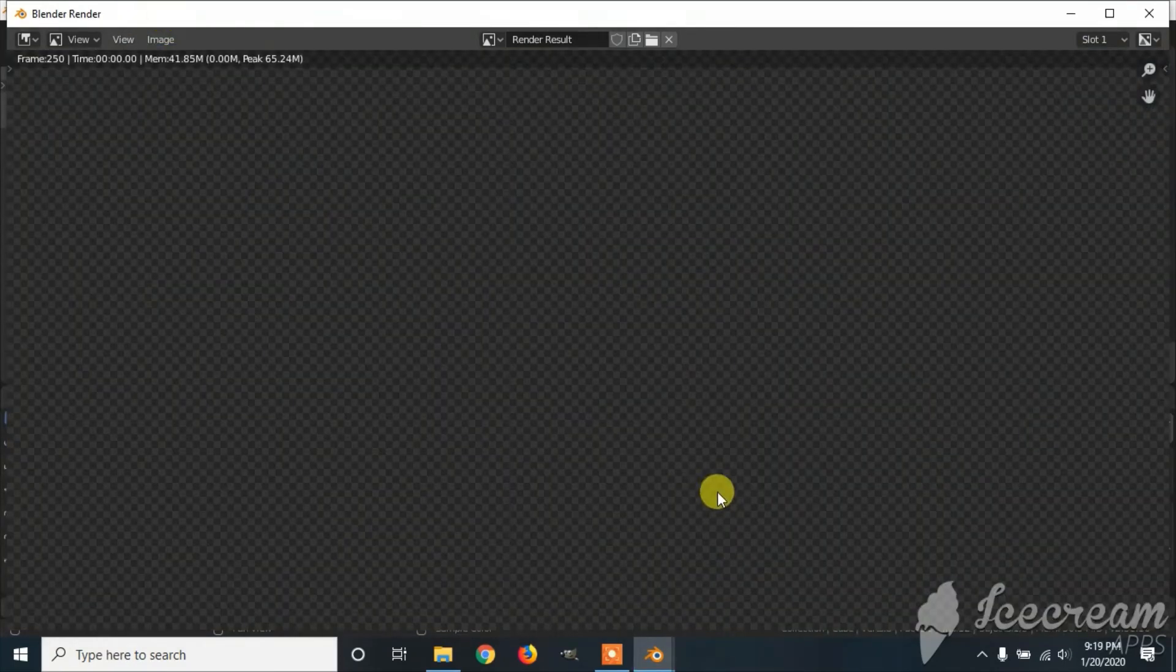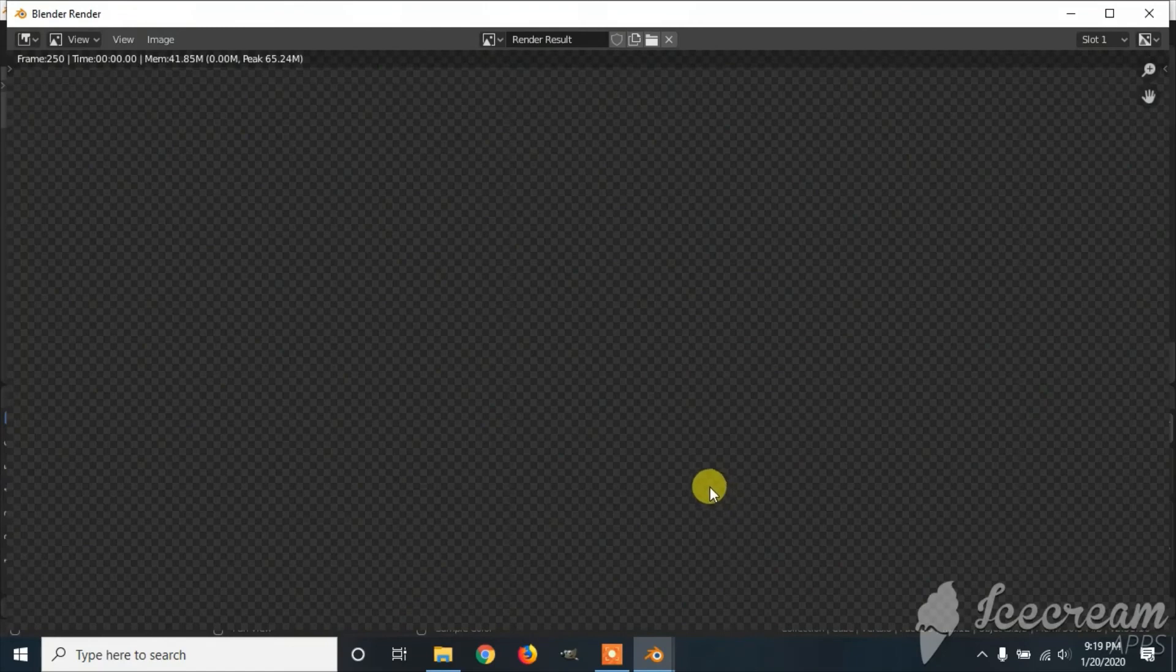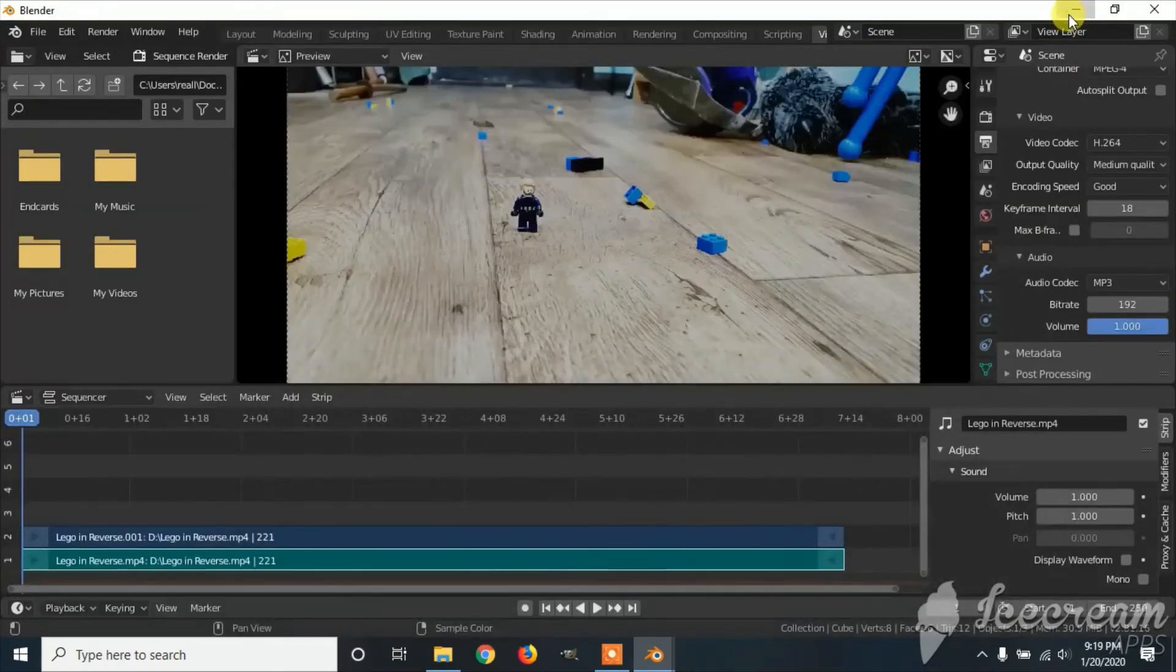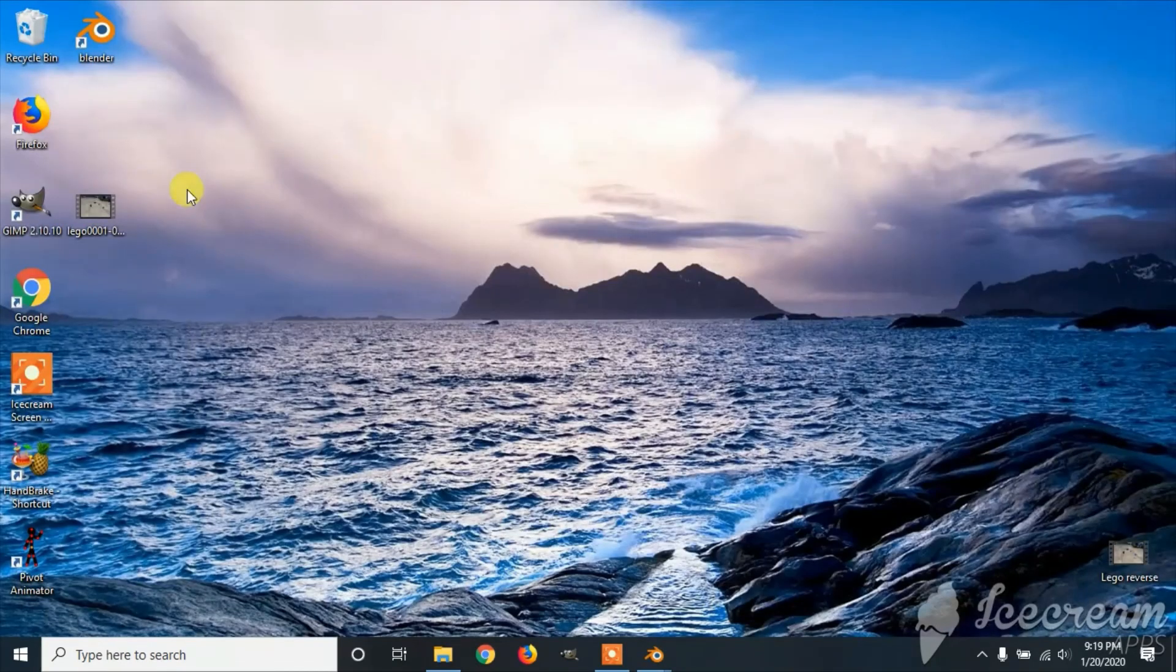Once finished rendering, it will be saved to wherever you selected the destination. Mine is the desktop.